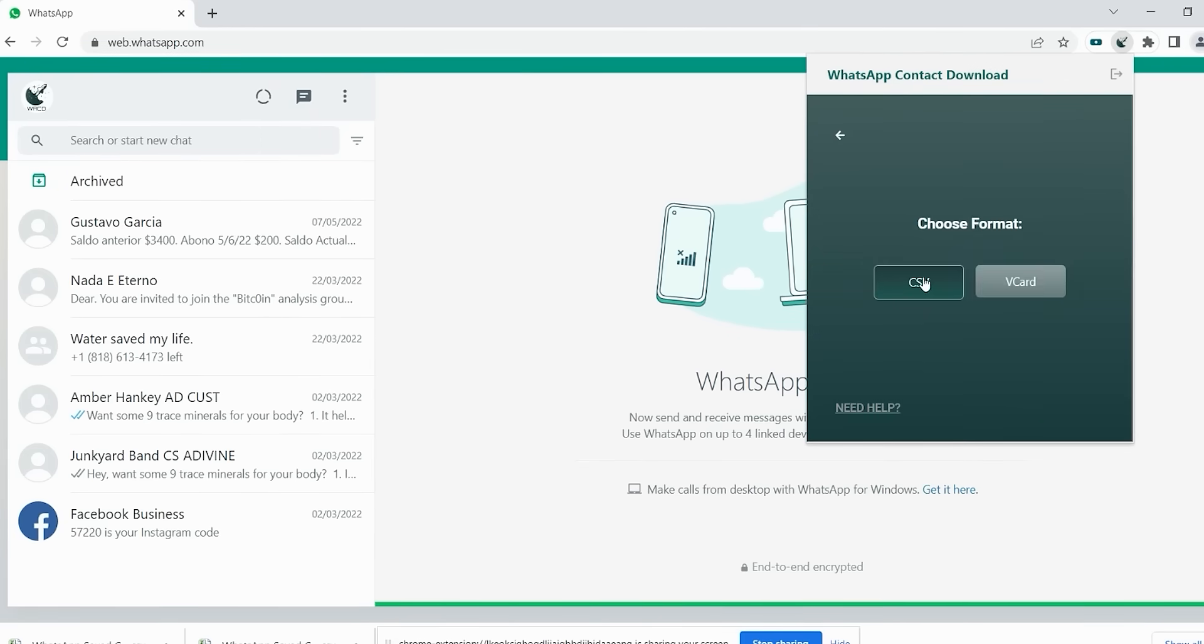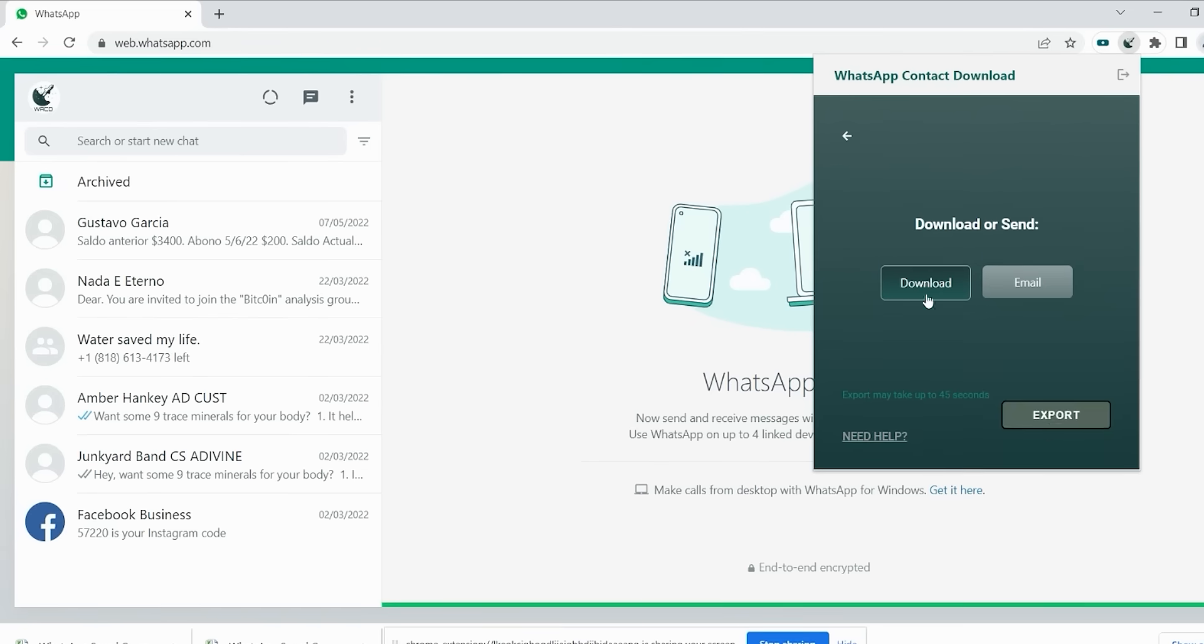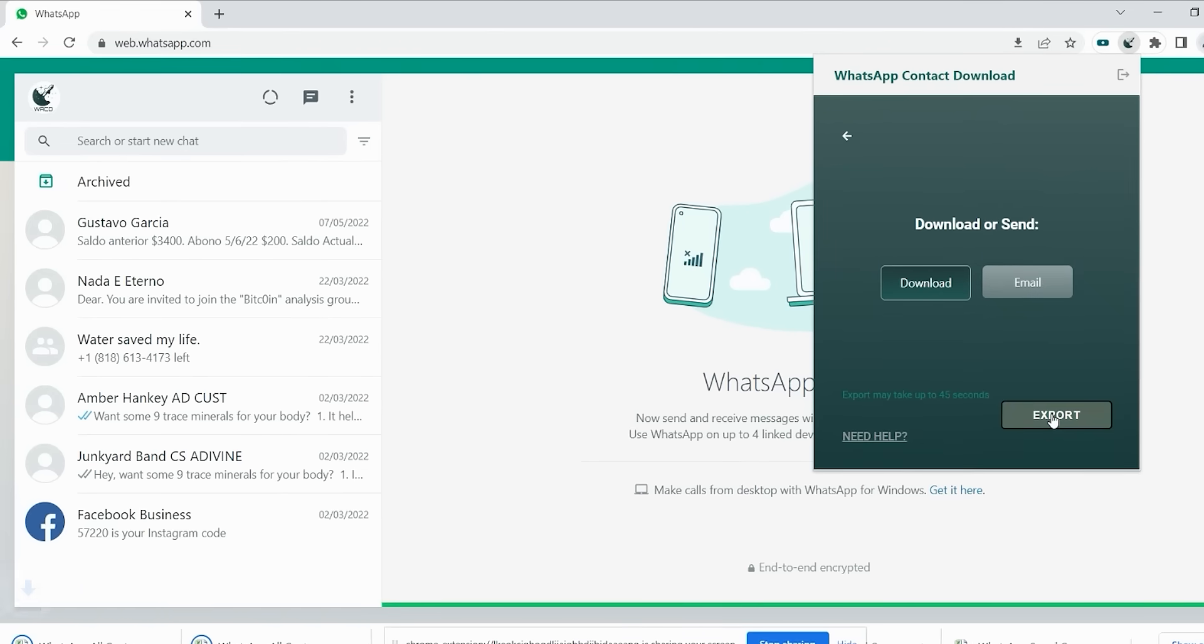After login, you can click on Chat to download all the contacts or click on the group to download contact from a specific WhatsApp group.